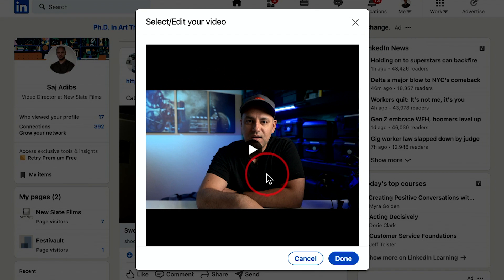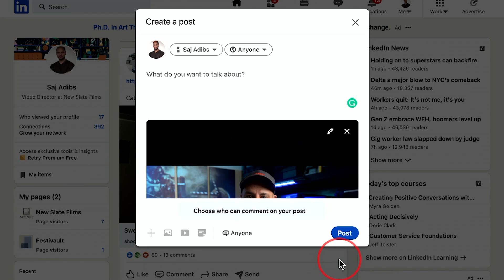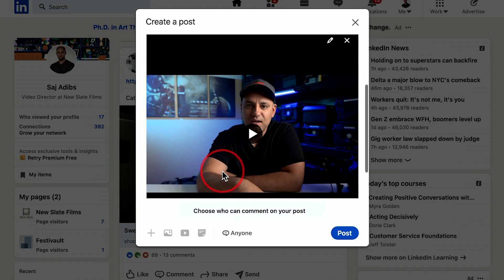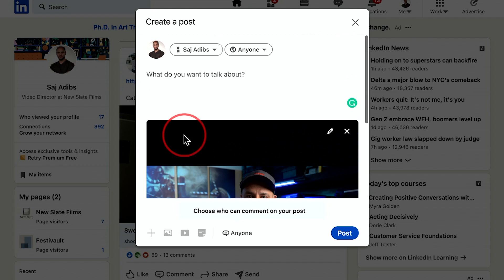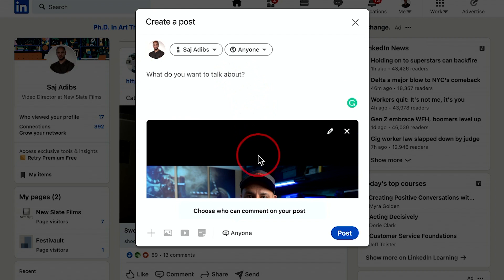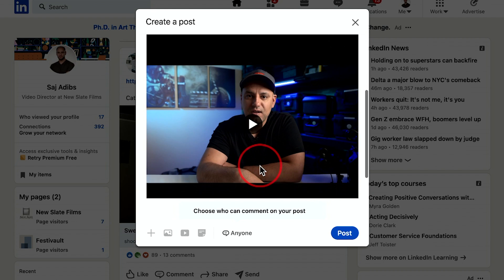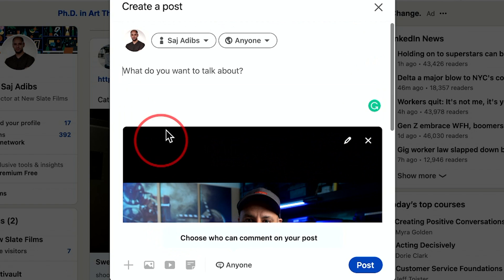Let's say this is the video I want to post. I can go ahead and upload it, press done, then write a little description, and then share it.